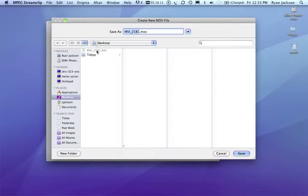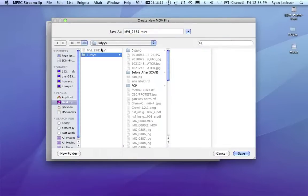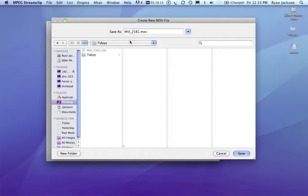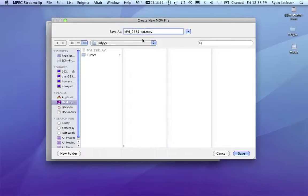Now, it's going to want to save in the same spot. I can't give it the same name, so I'll call it converted, and I'll hit save.